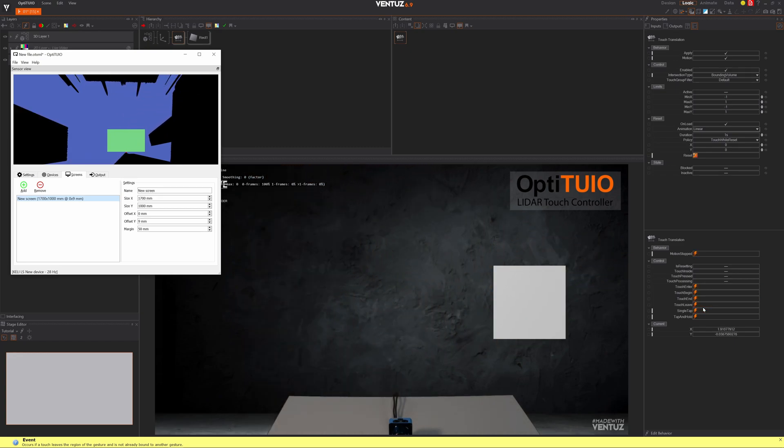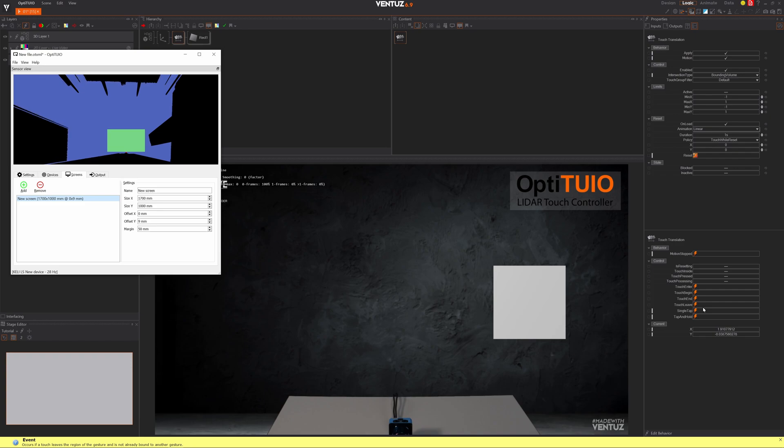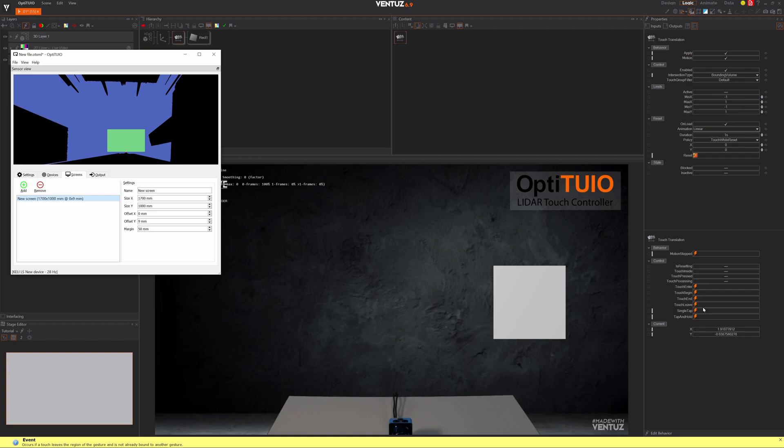As you can see, that's pretty easy. You actually don't need to set up anything in Ventus. Just make sure that the TUIO port is open in the Ventus configuration, but that should be by default. Of course, you can fine-tune OptiToYou much more for your projects. Until then, see you. Bye.